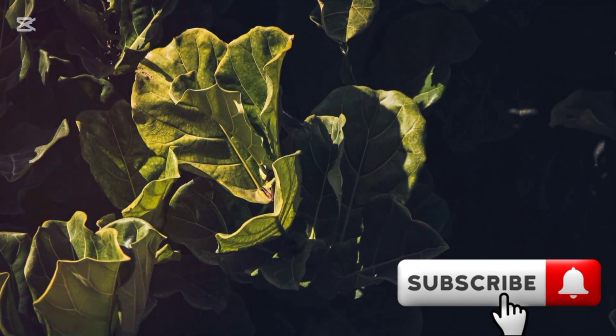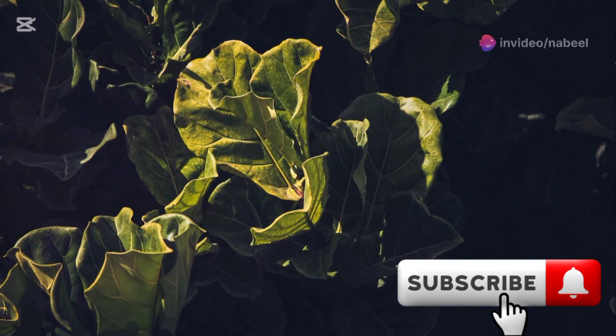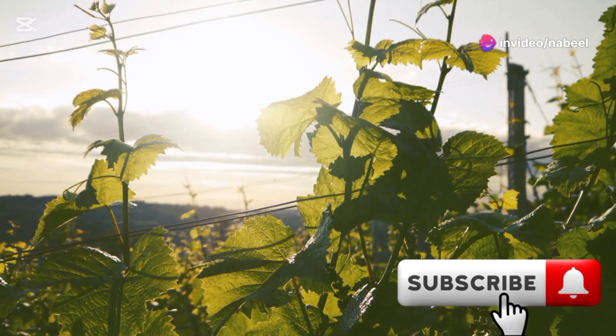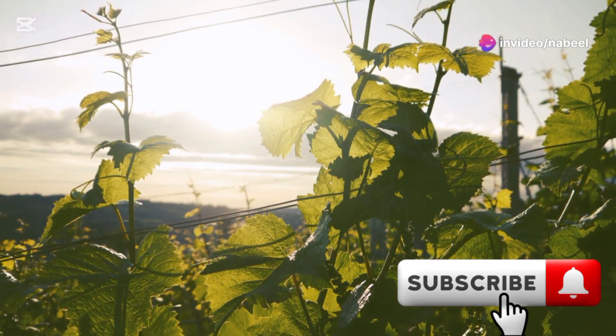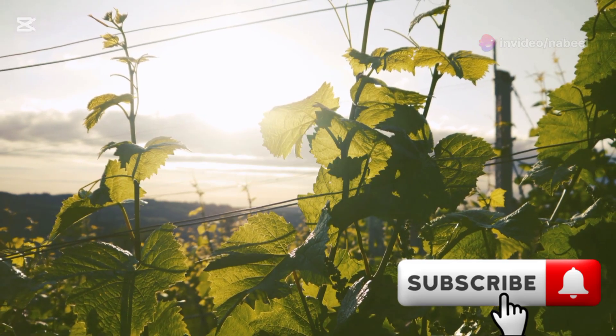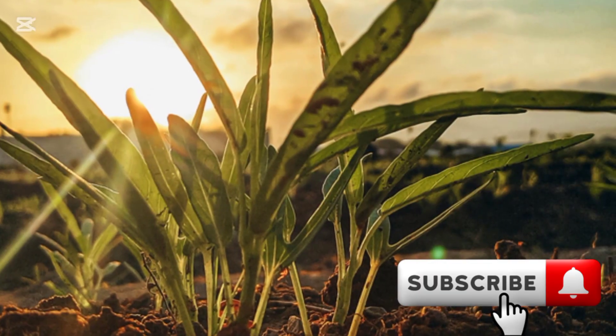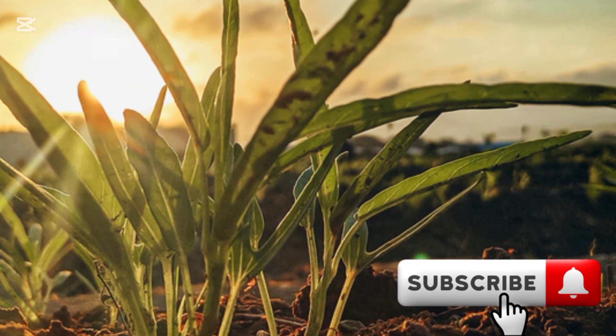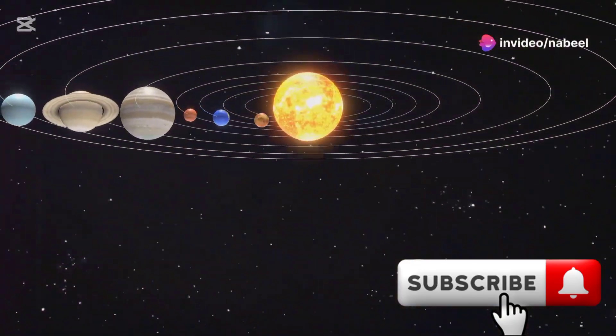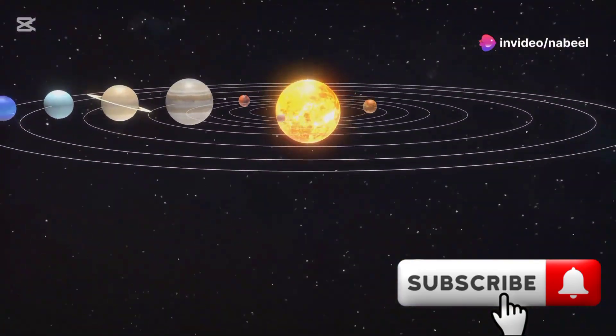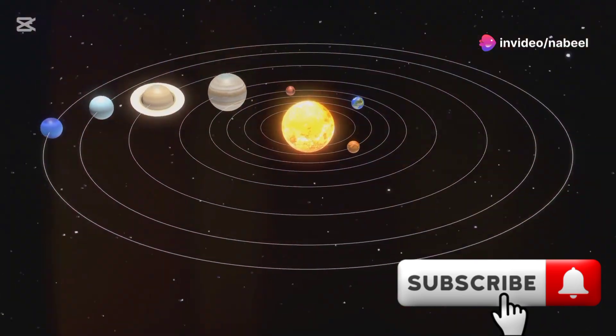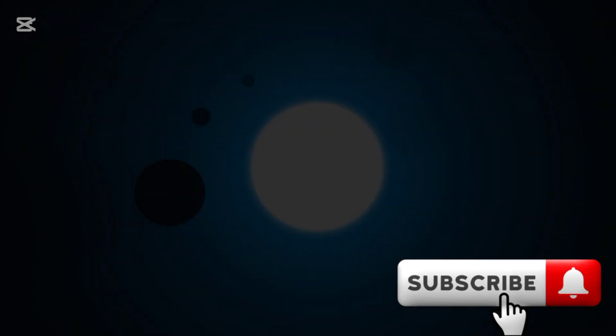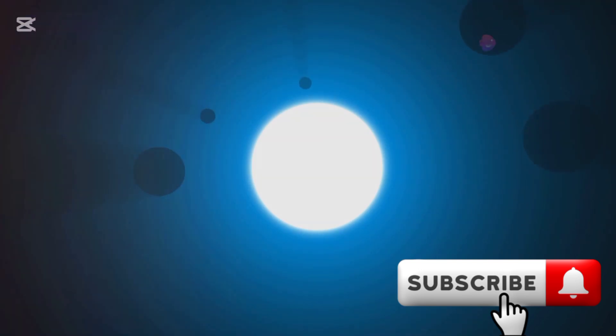Without its light, plants wouldn't photosynthesize. Photosynthesis is the process by which plants convert sunlight into energy, producing oxygen as a byproduct. Without this process, the oxygen levels in our atmosphere would deplete, making it impossible for most life forms to survive. Without its gravitational anchor, our solar system would descend into chaos. The sun's gravity holds the planets in their orbits, maintaining the order and stability of our cosmic neighborhood. Without it, planets would drift aimlessly through space, colliding with one another.